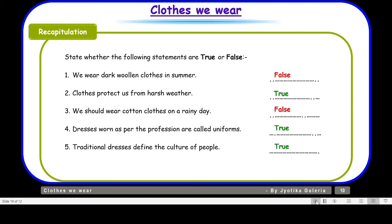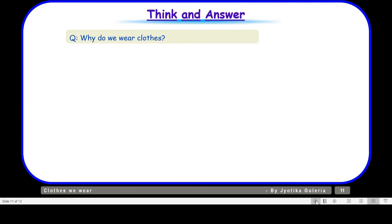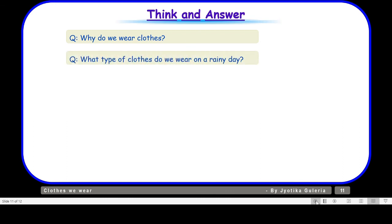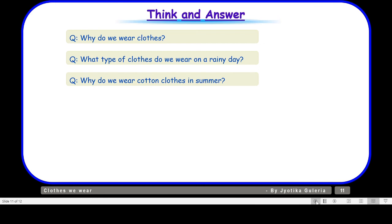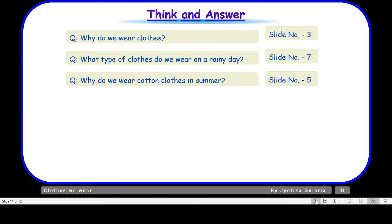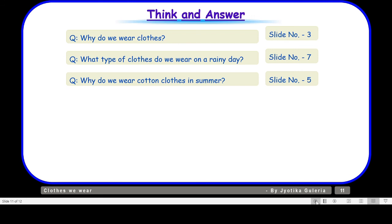Now let us take up the think and answer section. Why do we wear clothes? What type of clothes do we wear on a rainy day? Why do we wear cotton clothes in summer? I hope we are able to answer these questions, or we may refer to the slide numbers as given. With this we come to the end of this session — that was all about the need and importance of clothes and different types of clothes. In our next video we will talk about different types of fibers used to make fabric, and how to take care of our clothes. Until then, take care of yourselves.